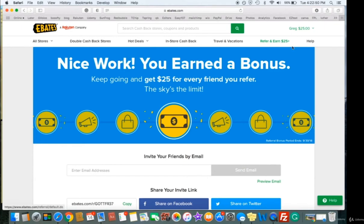The referral program could be extremely valuable for you because you can refer four or five family members, 10 friends right off the bat — you're talking $250 for 10 people, just completely free money right off the bat. It puts extra cash right in your pocket. It's super easy and you don't need any experience with ads or any budget upfront to spend on any of this. Super easy and free to do.